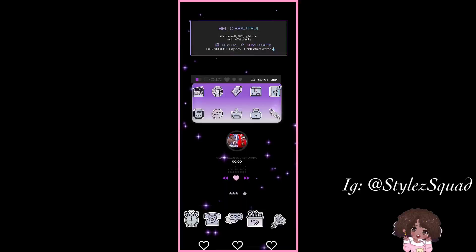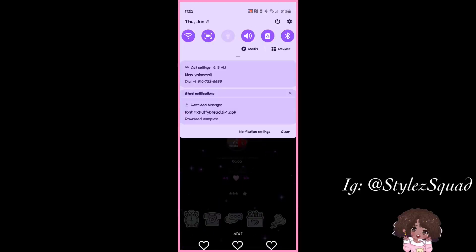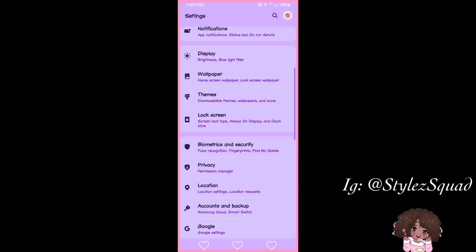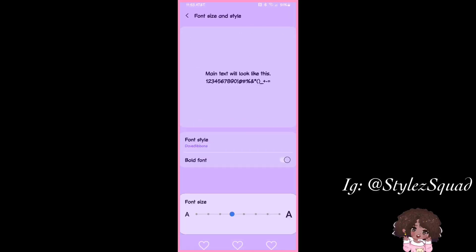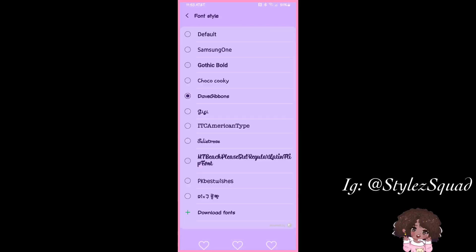Typically what you'd do is go to your Settings, go to Display, go down to Font Style, then Font Size and Style. You'll see at the very bottom the font you just installed, because it adds everything in alphabetical order. Make sure you note the font name at the top left when downloading the APK so you know what to look for.